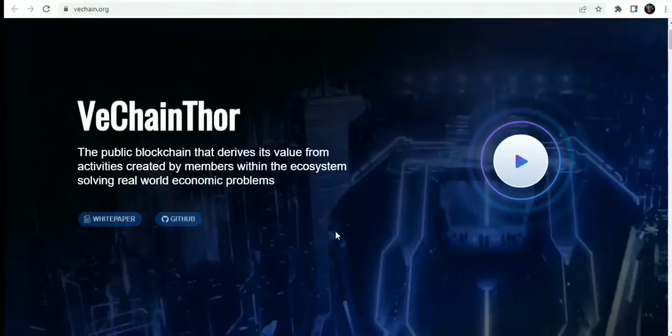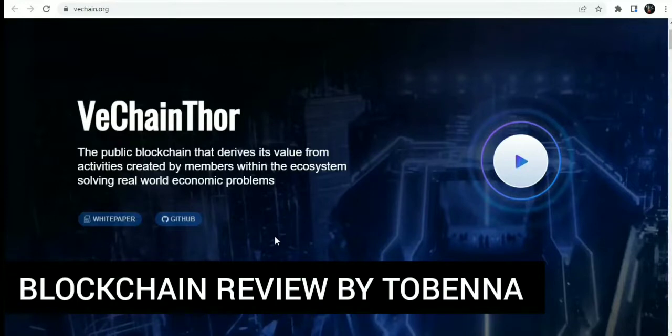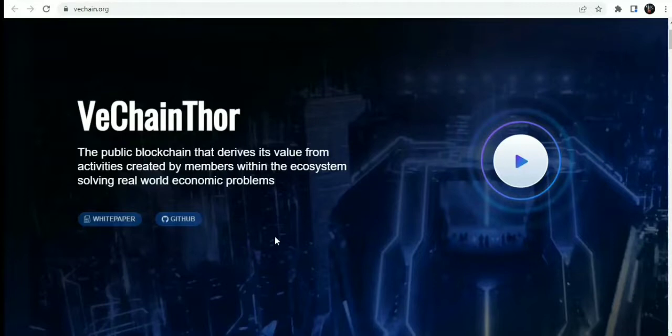Hi guys, welcome back to another episode of Blockchain Gem Review by Tobinia. Blockchain Gem Review is a coin analytics and review method we'll be using in this channel to locate and remind yourselves about DeFi gems, protocols, and amazing blockchains.